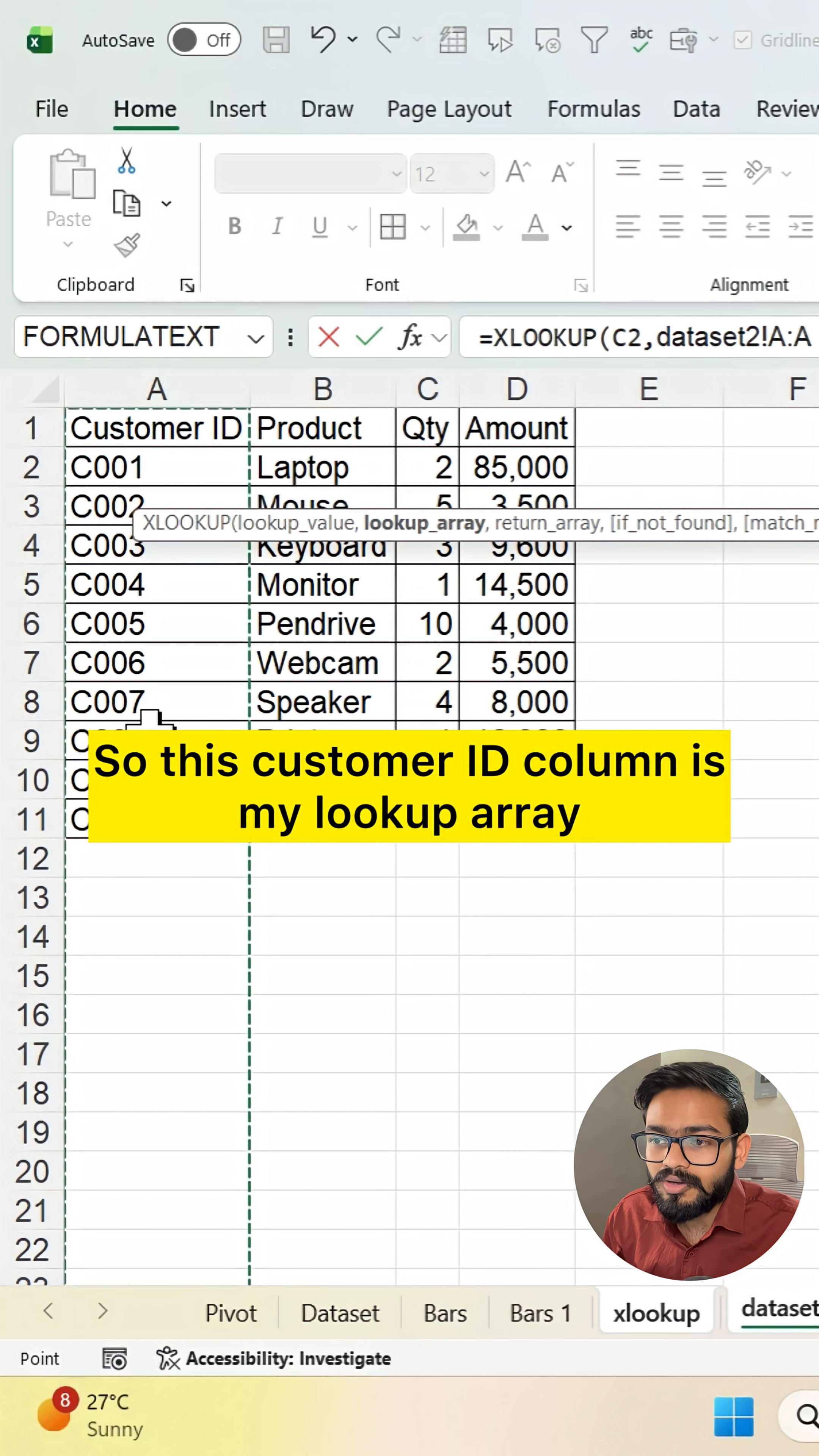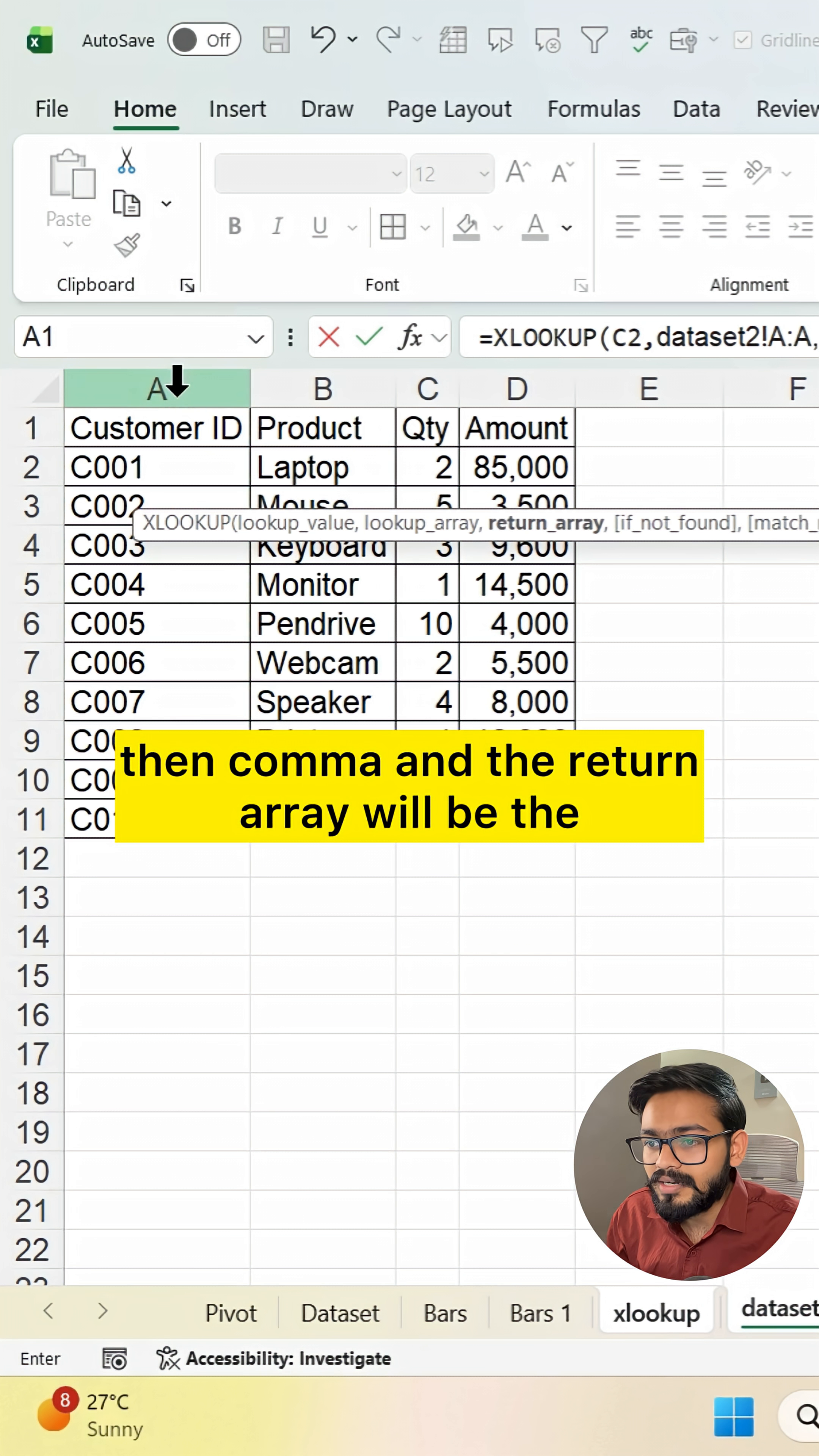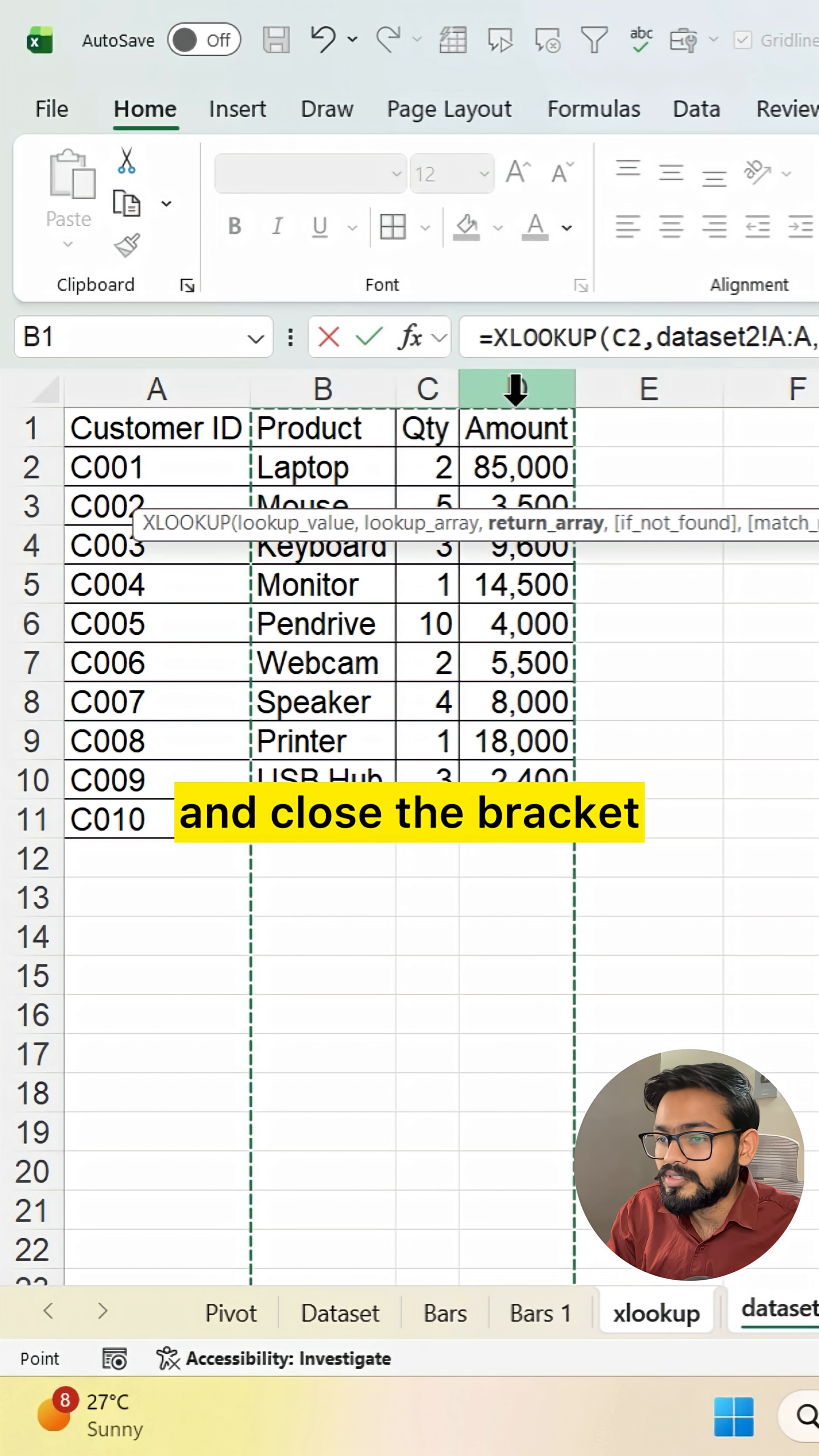This customer ID column is my lookup array, then comma. The return array will be the product, quantity, and amount. Simply select this range and close the bracket.